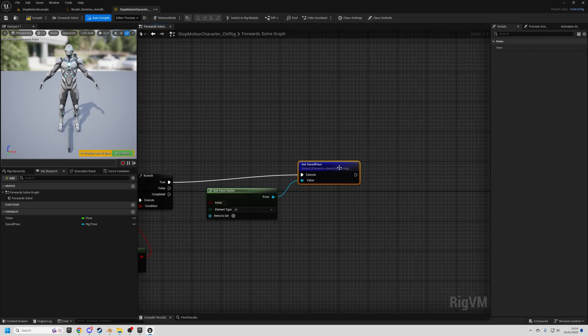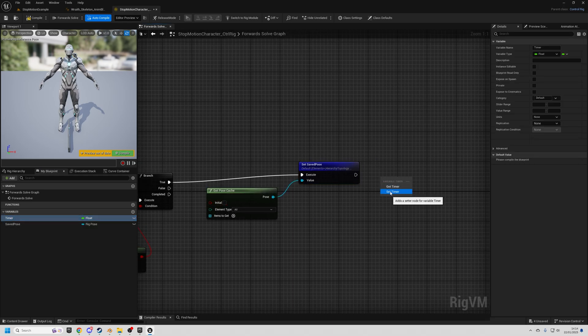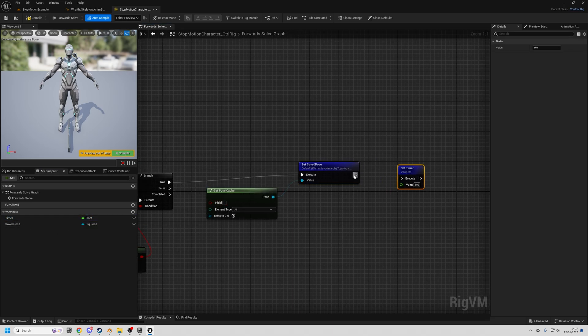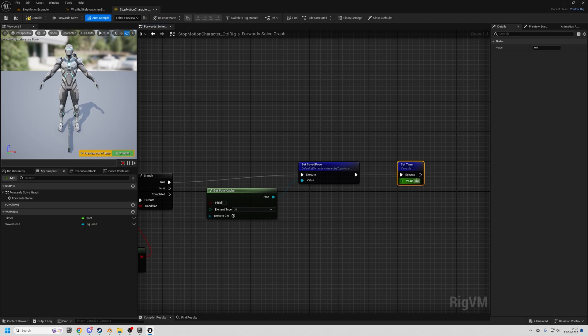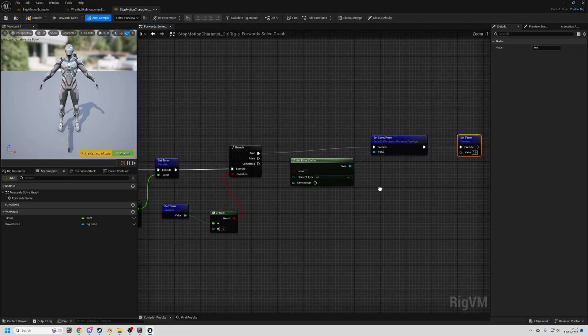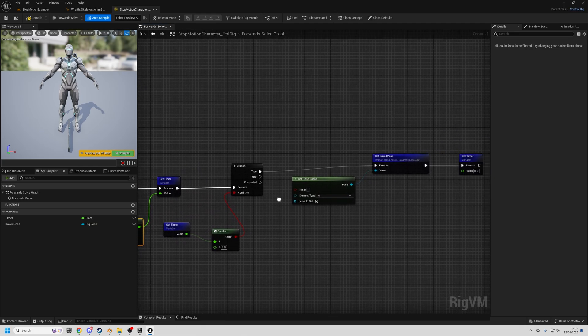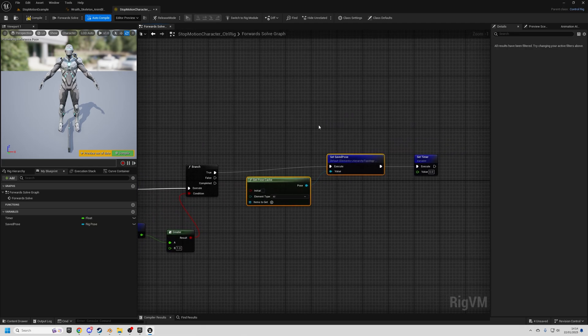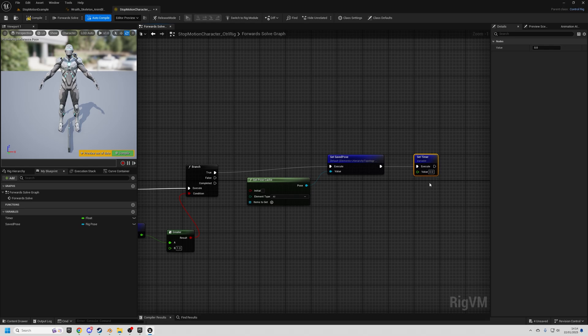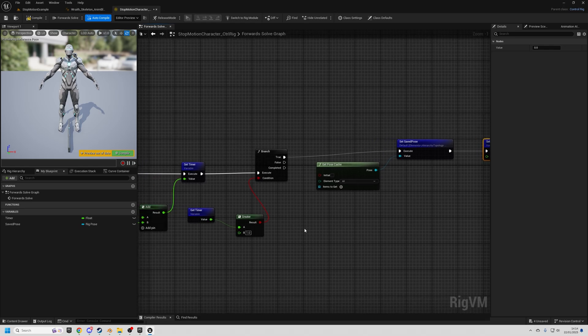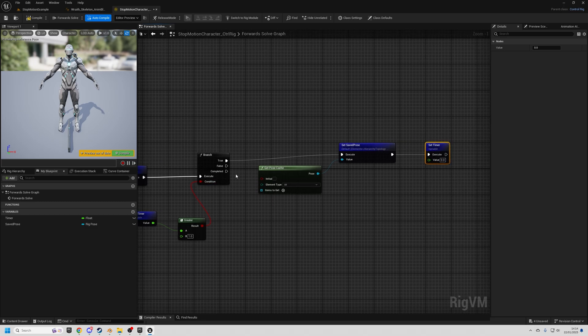And then lastly, on the true path, we're going to reset our timer. So do set timer and just set it back to zero. So now every second it will go through this and save the pose and then reset the timer. But it's not doing anything now because we've not got anything connected to the false branch, which is what's happening most of the time.